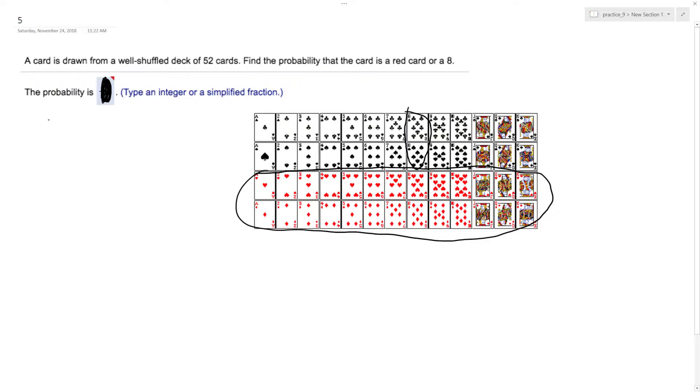So what this is going to be is 26 plus 2, so that's going to be 28 over total amount of cards, which is 52.